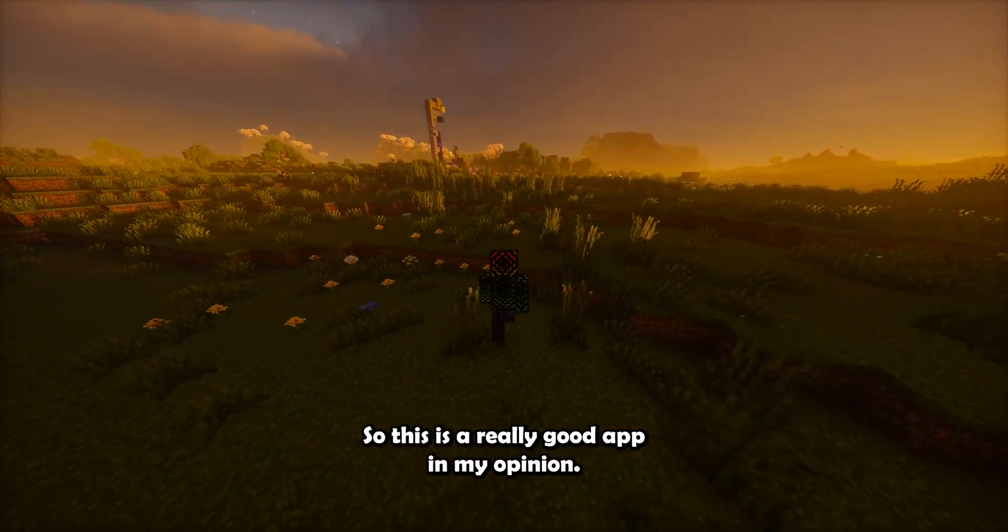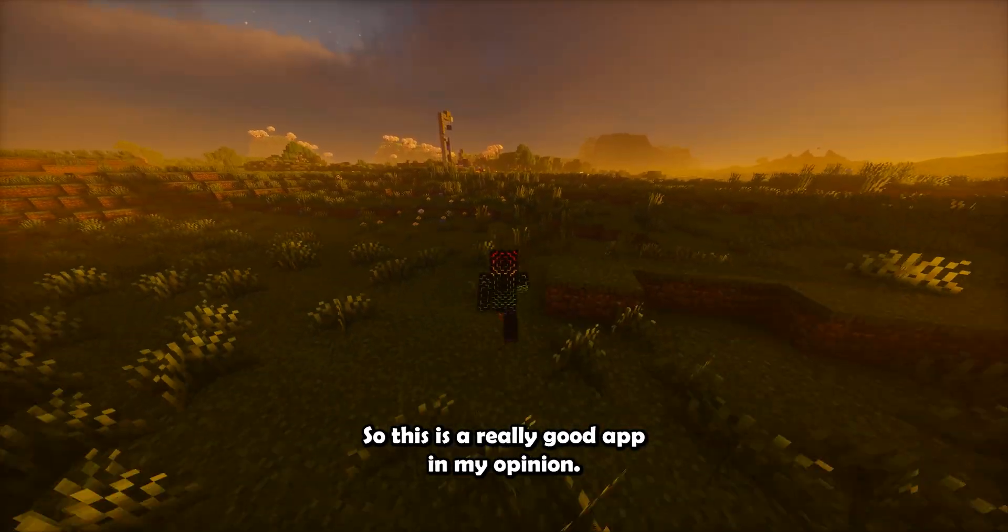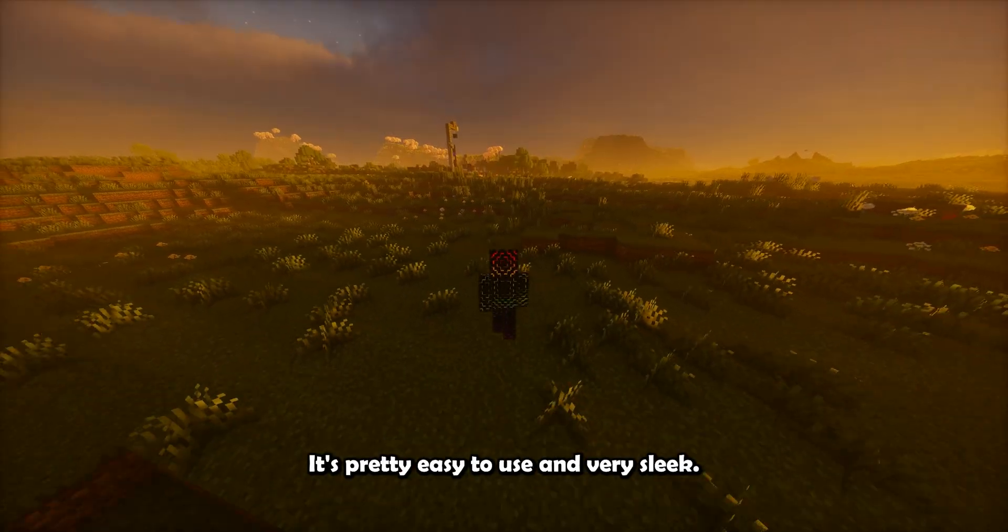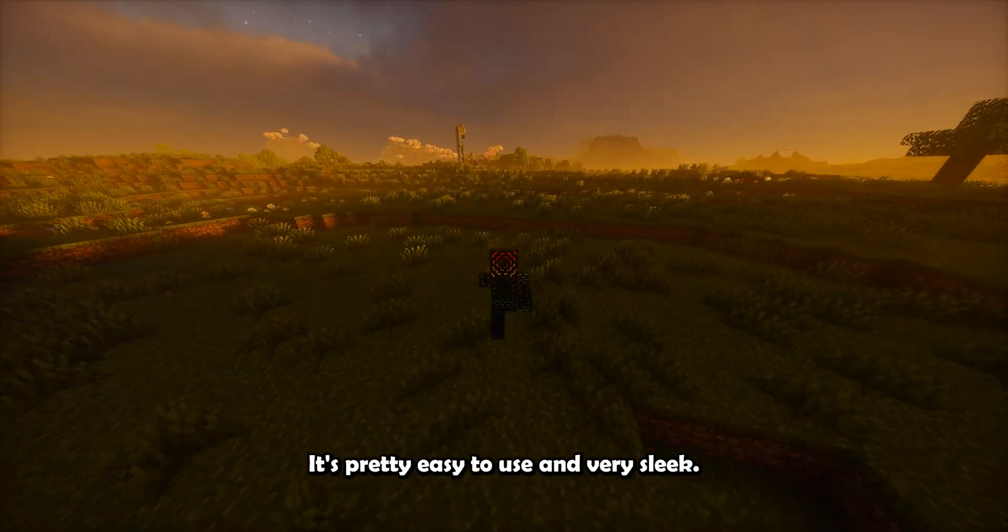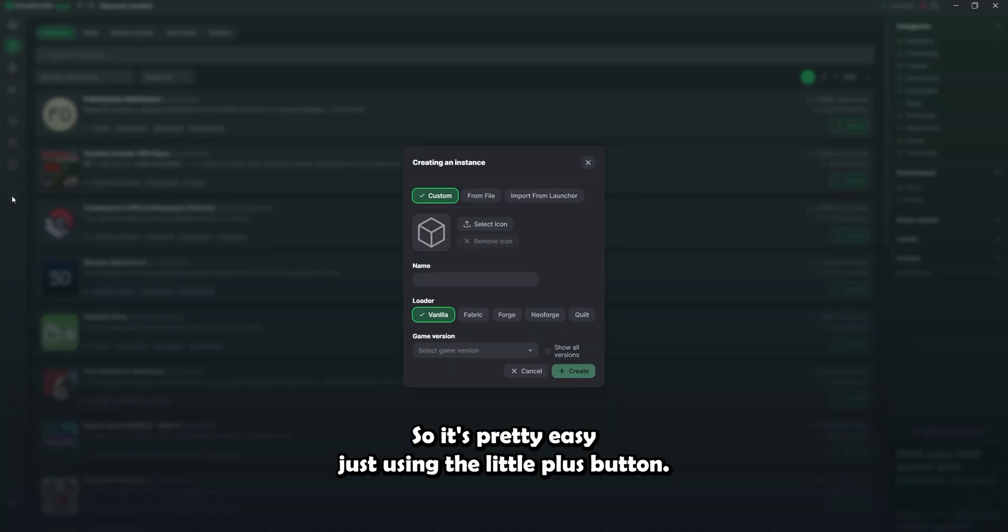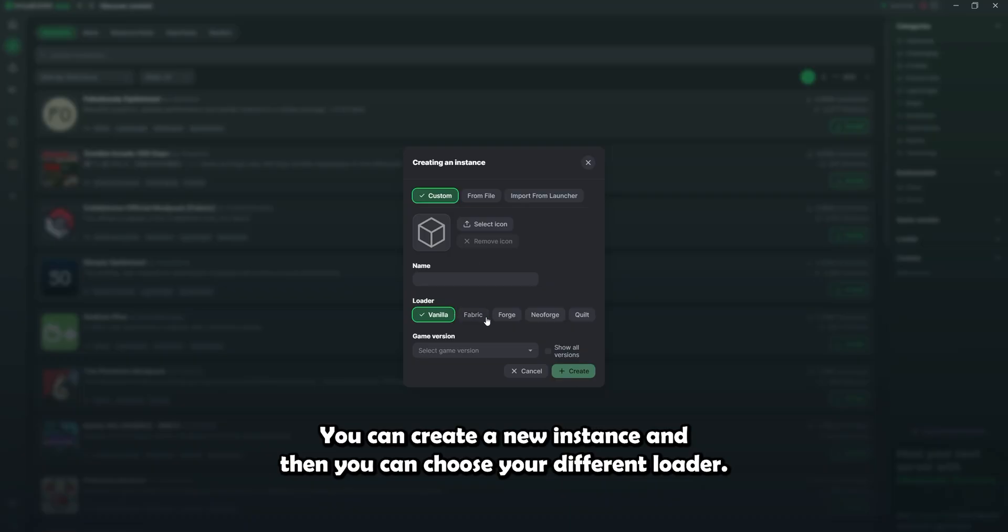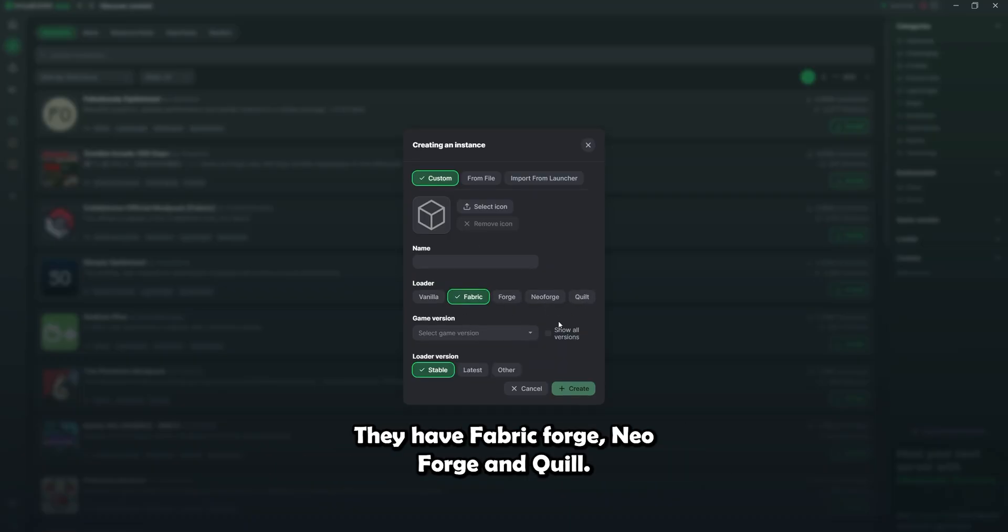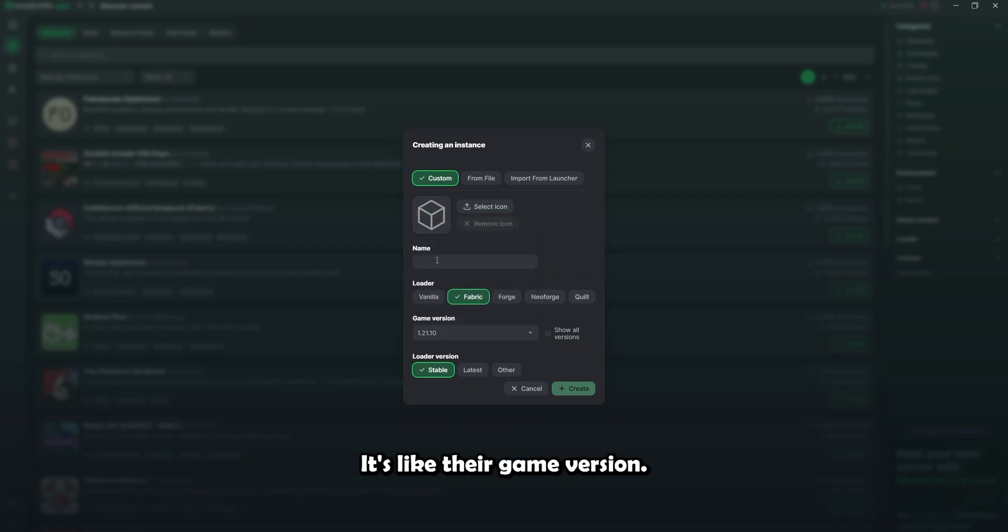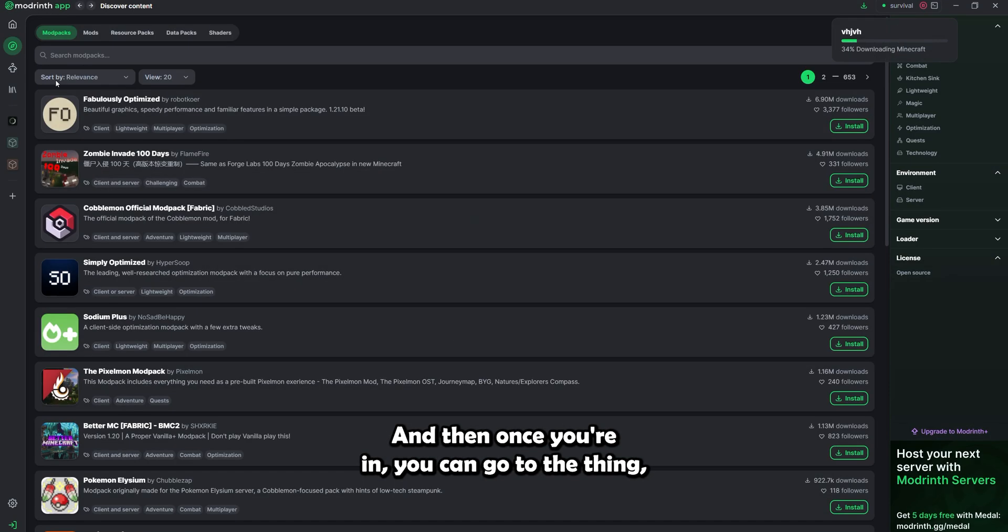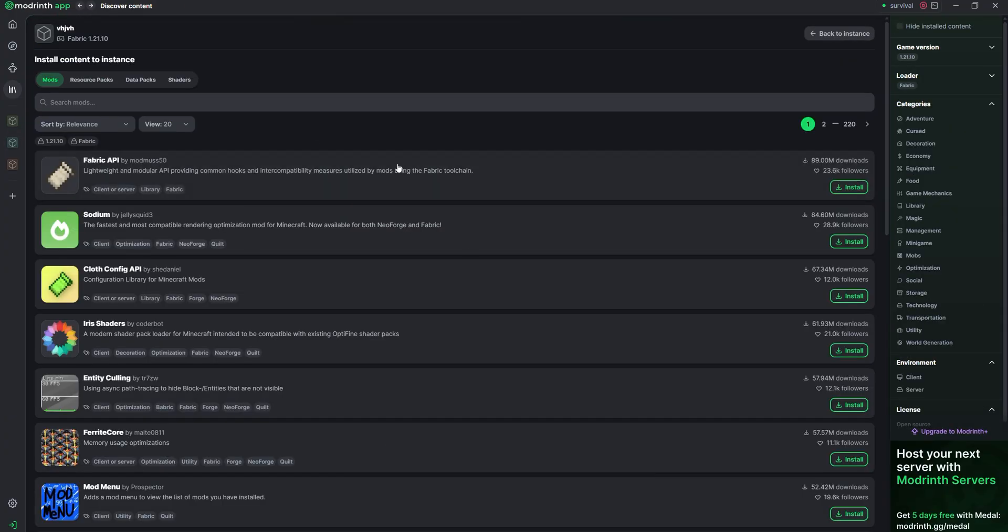So let's go with the Modrinth app first. So it's a really good app, in my opinion. It's pretty easy to use and very sleek. So it's pretty easy. Just using the little plus button, you can create a new instance and then you can choose your different loader. They have Fabric, Forge, NeoForge, and Quilt. I didn't talk about Quilt because it's less known. You select your game version.